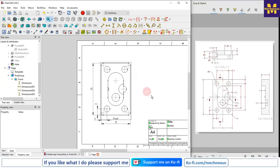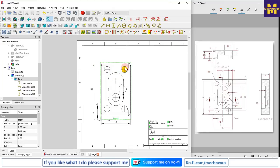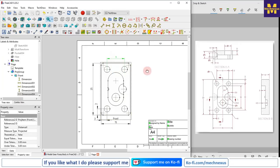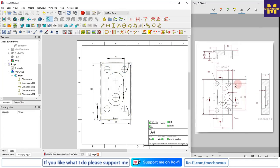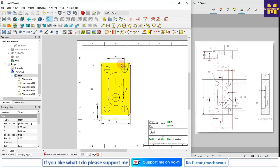Now I will define the hole position - center to center is 9 mm, so I will select this center and this center and give 9 mm. Then the hole position is 3 and 3 mm, so I will select these center marks and this edge.